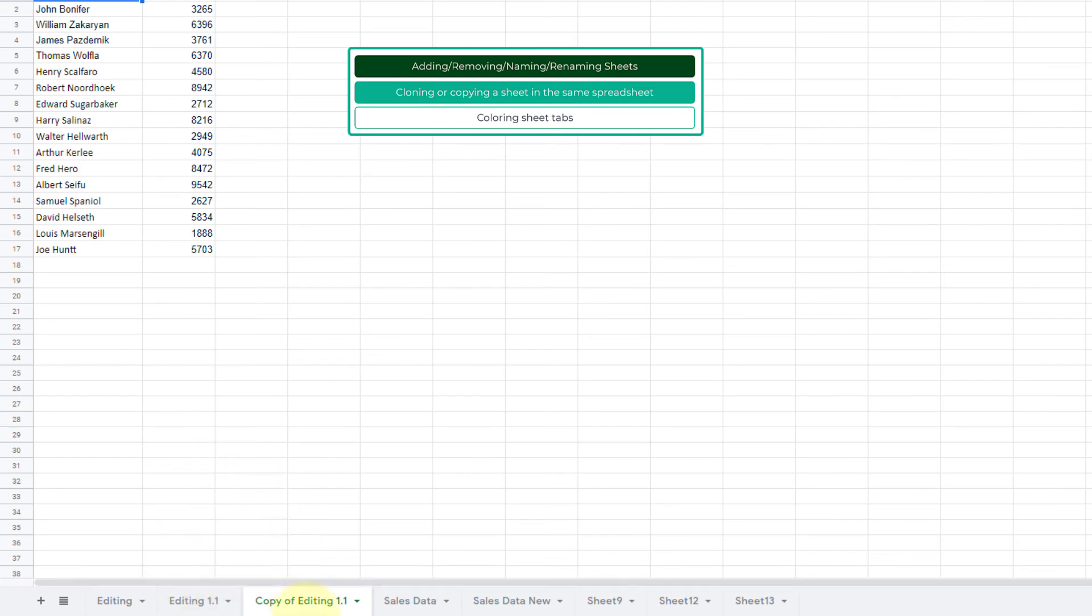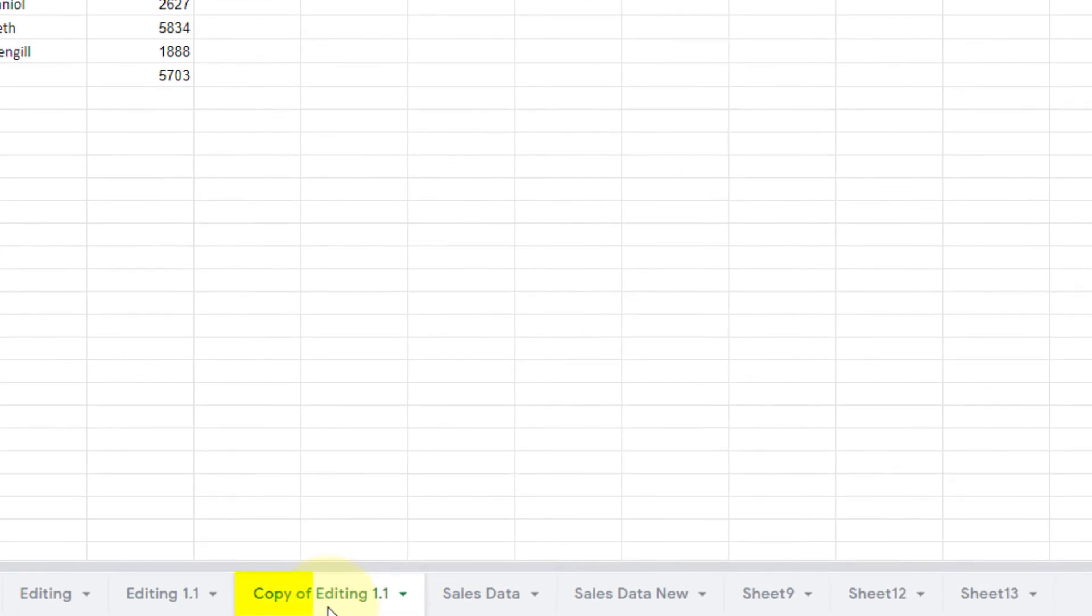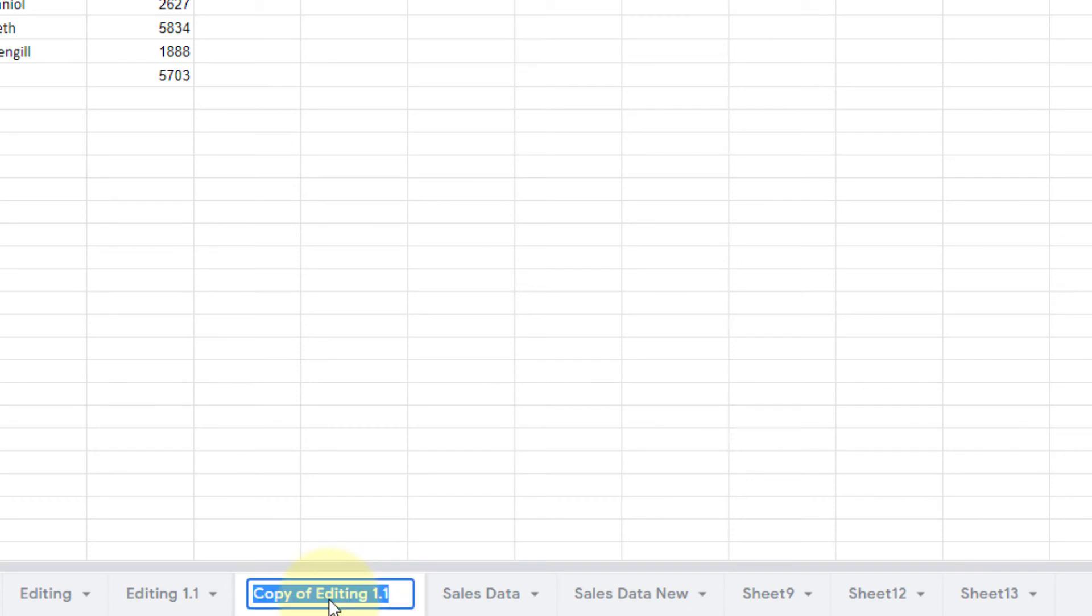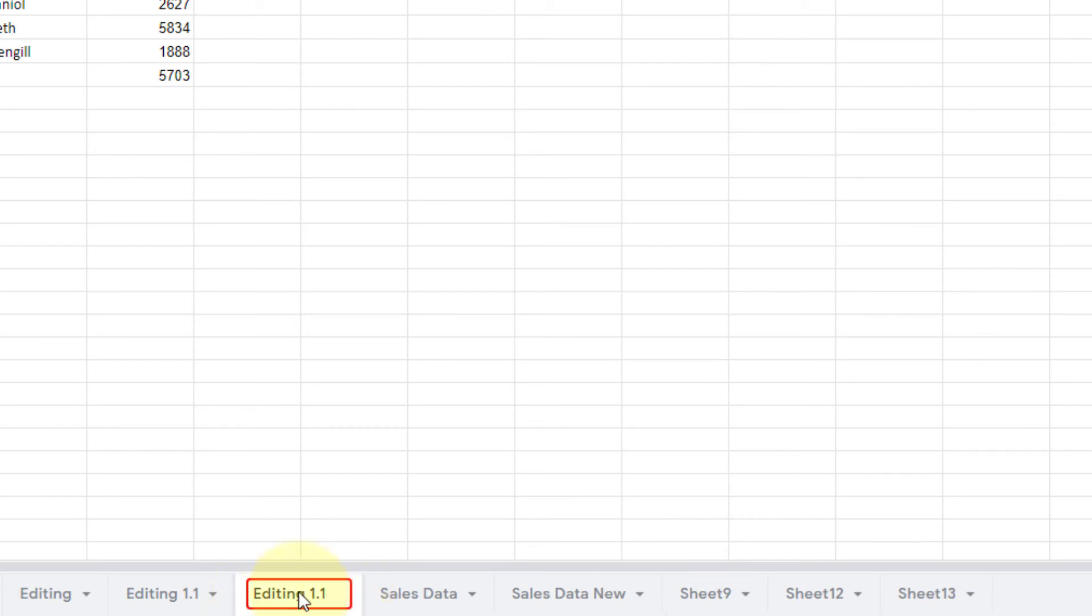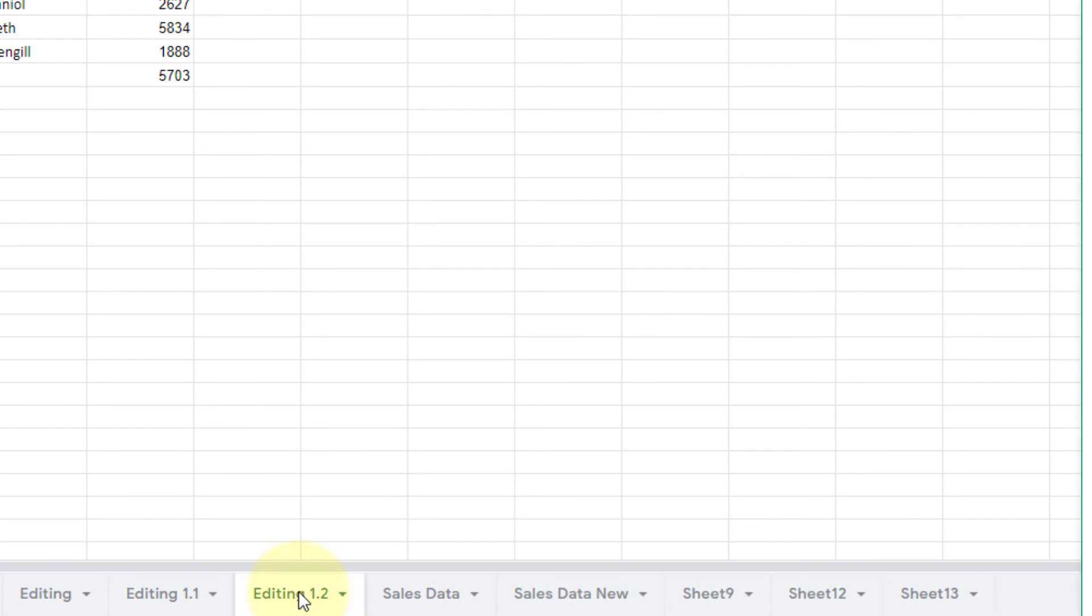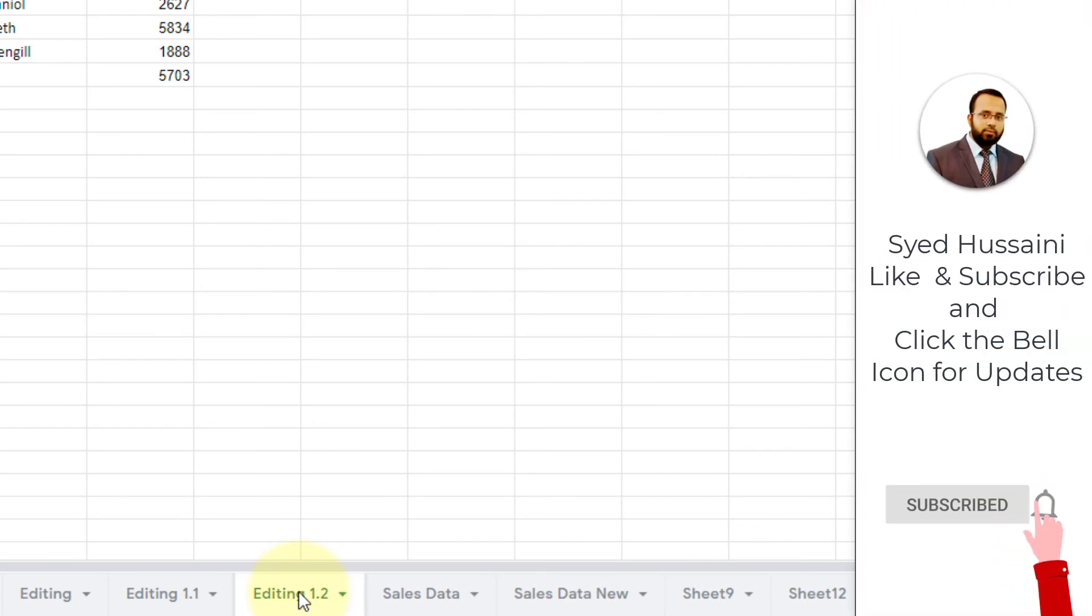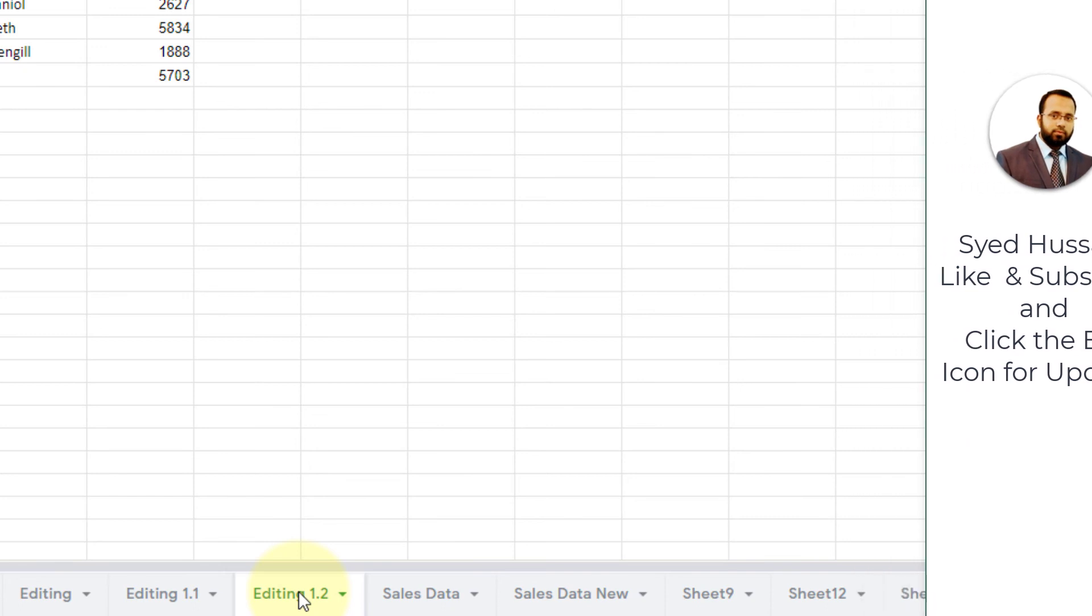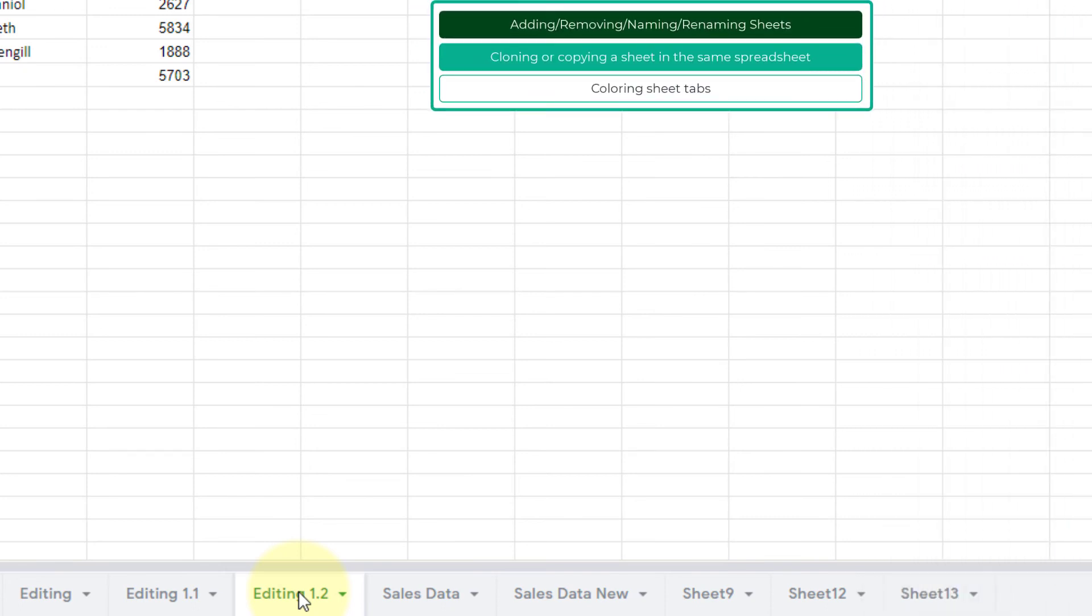You see this Editing 1.1 was copied over into a new sheet. But if you notice, there is this little string added to the name that is helping us indicate that this is a copy of Editing 1.1. Now I can simply go ahead and rename it. 'Copy of Editing 1.1' doesn't make much sense to me, so I will simply get rid of that 'Copy of,' hit backspace, get rid of that space, and instead of 1.1 I'll call it 1.2 and press Enter. This is how we copy or clone a sheet inside the same spreadsheet.